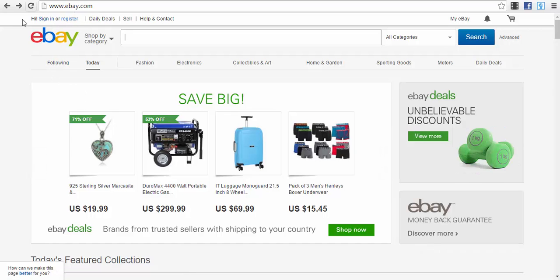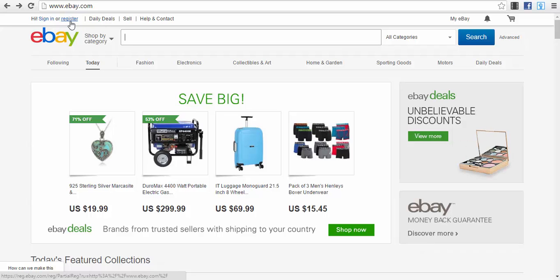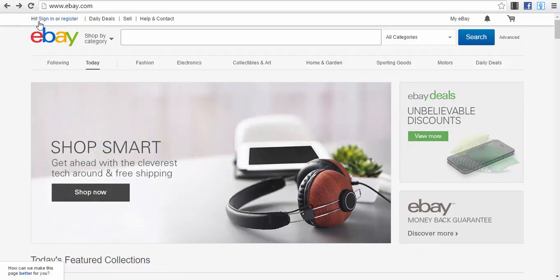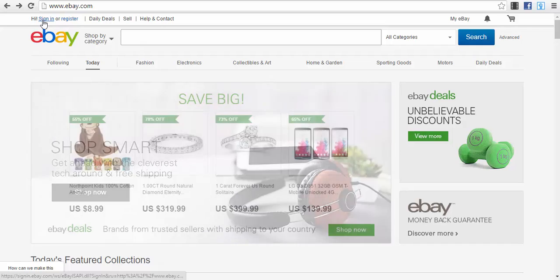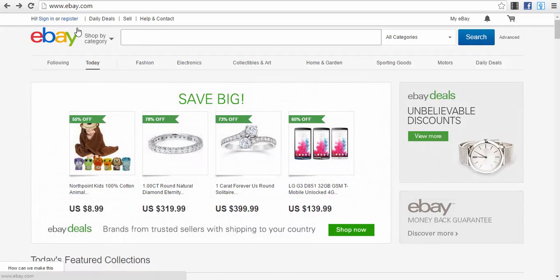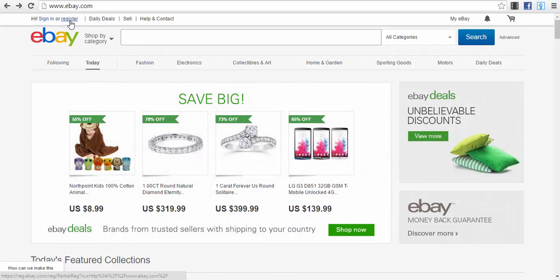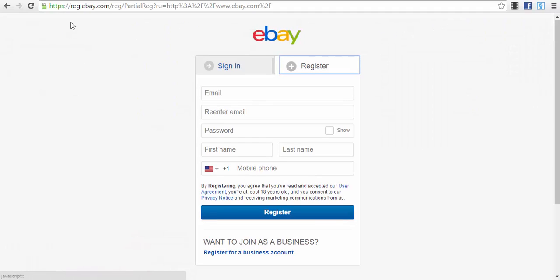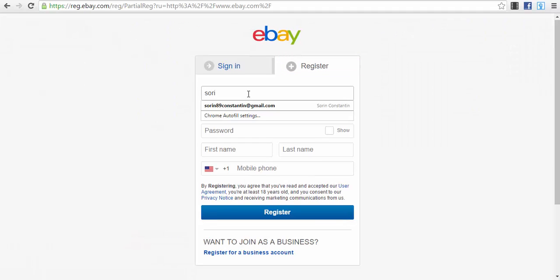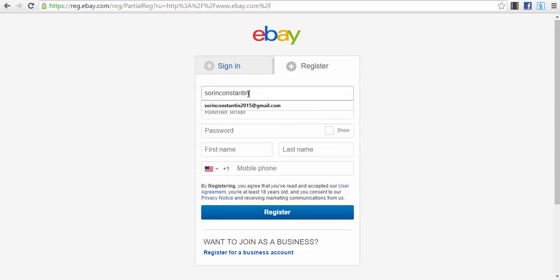I will go here and press the button Register. You see you have two options: Sign In, which is for users that already have accounts, and Register, which is for new users. We'll press the button Register because we want to create a new account. We will type in our email address that we want to use.